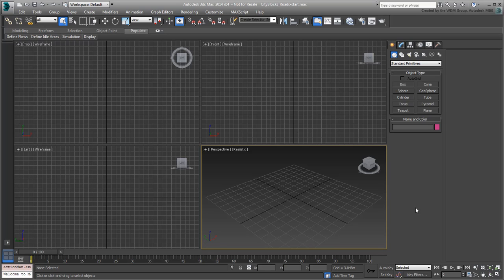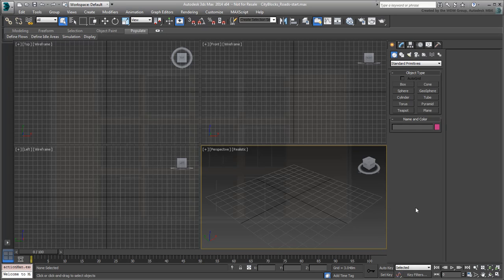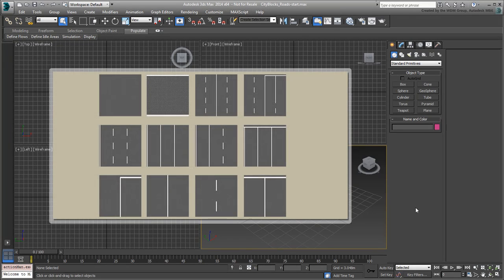Generally, the hardest part in the workflow is subdividing the roads so that you can map them differently based on various road markings. Depending on the complexity of the scene, you may need different textures for different road parts.